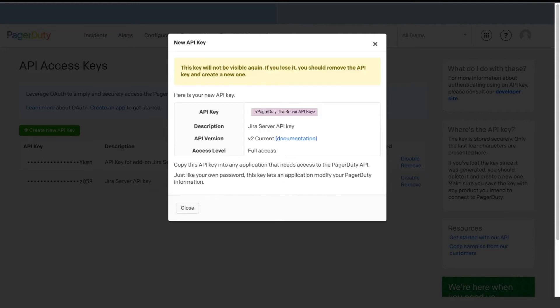Copy the API key value. This is the only time you will have access to the full version of this key, so if you need to store it somewhere, take that action now.